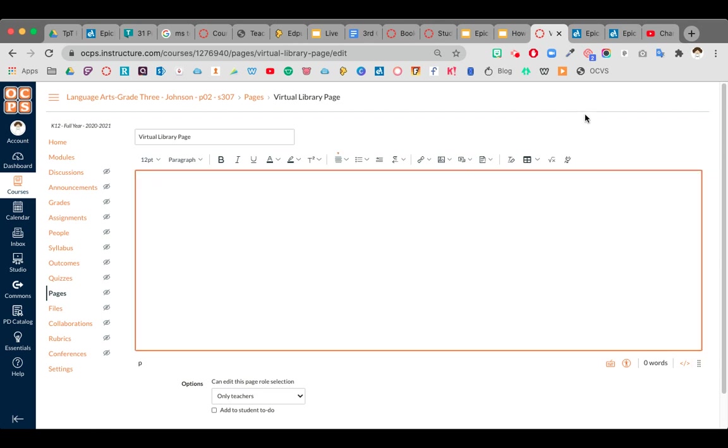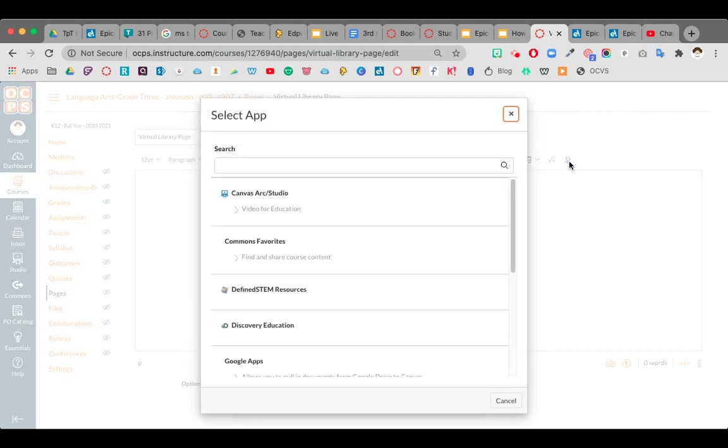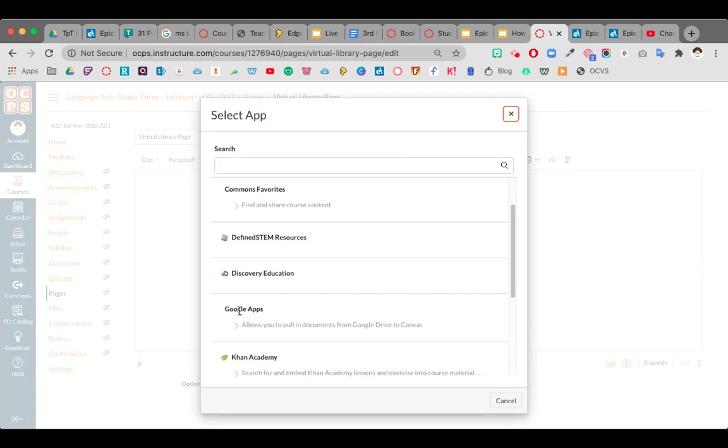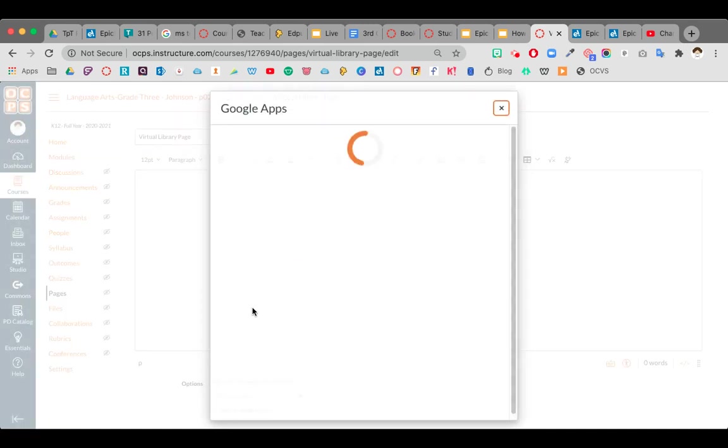All right, so what you're going to do is use this little plug icon. That's going to open up your apps inside of Canvas and you want to use your app for Google. So wherever you are, you're going to click on that little plug, and then you're going to scroll down to Google Apps. You're going to click on the title Google Apps.